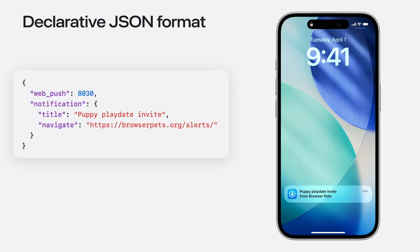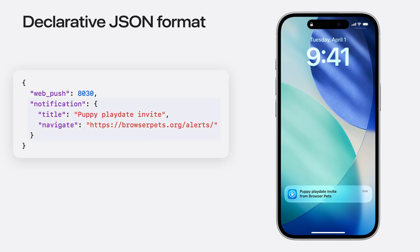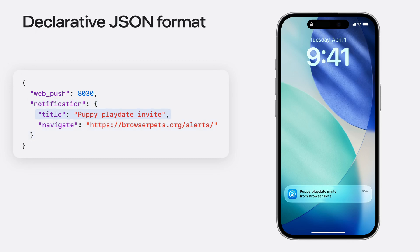Declarative web push defines a standard JSON format for push messages. Here's an example of a minimal valid message from our team's critical infrastructure tool, the BrowserPets web app. It includes a required entry describing a user visible notification. That notification is required to have both the title text and a URL to be navigated to if the user taps or clicks the notification.